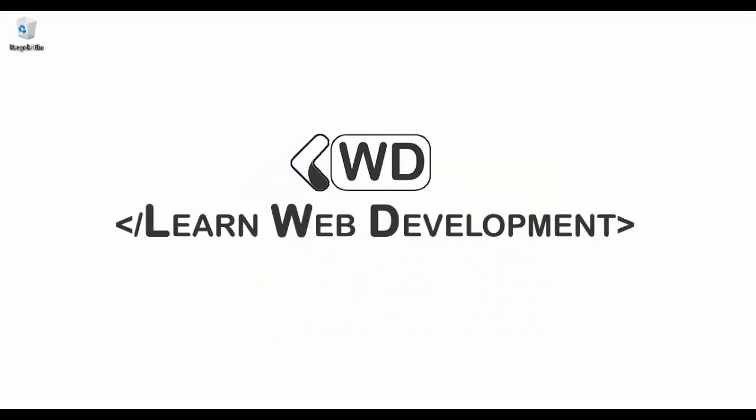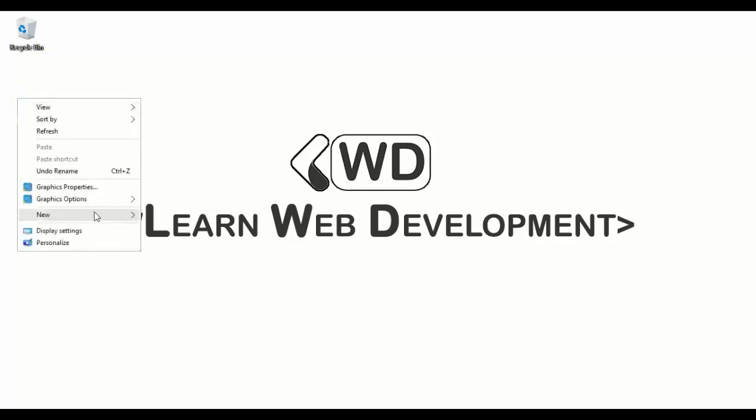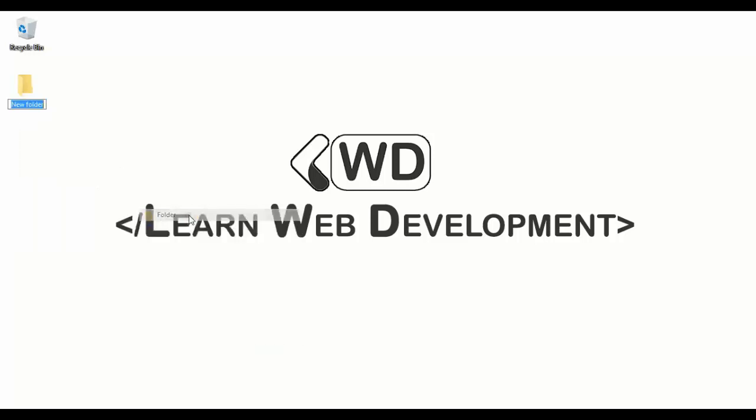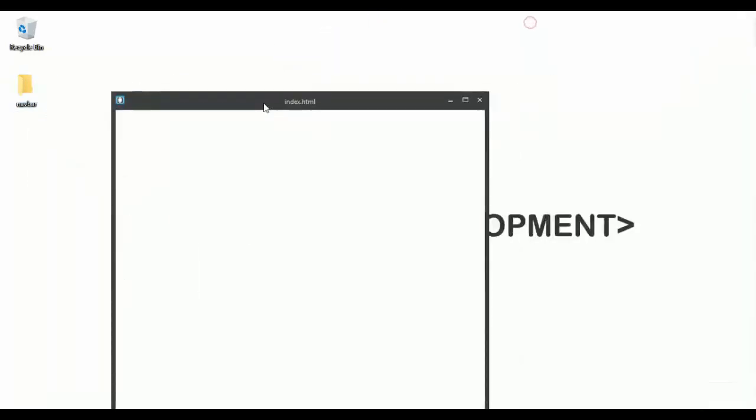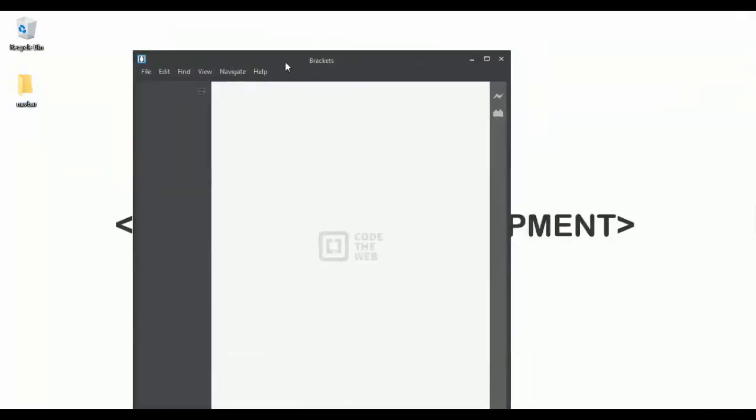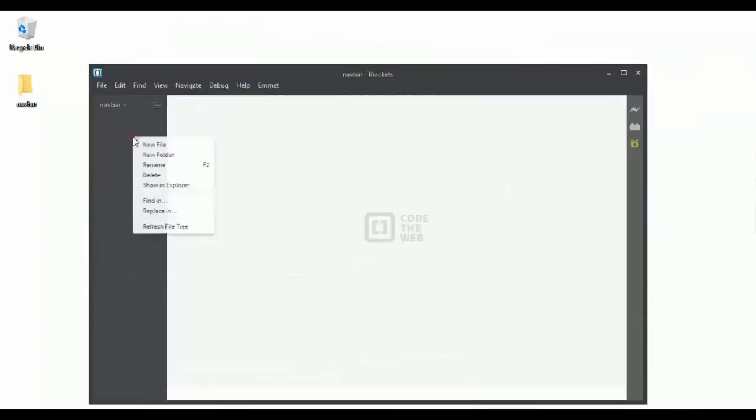Hey guys, in this video we're going to see how to customize the Bootstrap navbar. Let's create a new project called navbar. I'm going to open this project and create two files: the first one is index.html, and the second one is style.css.